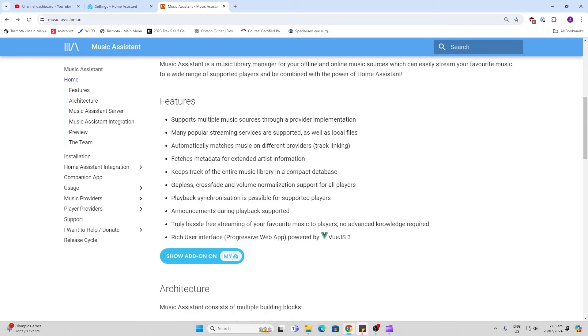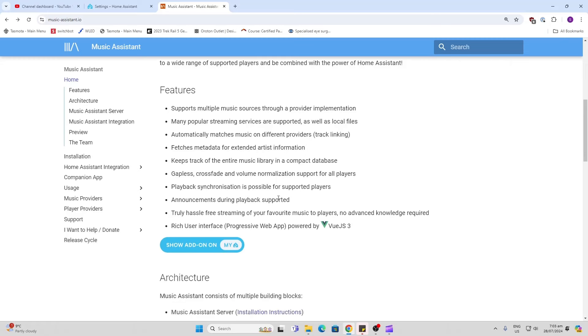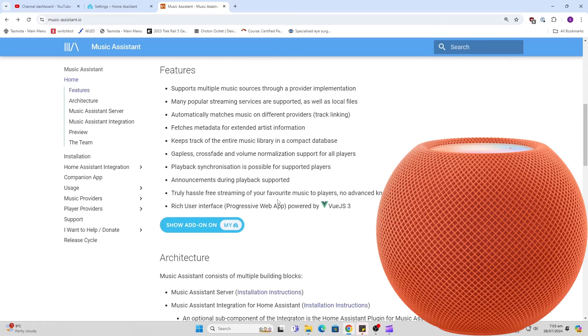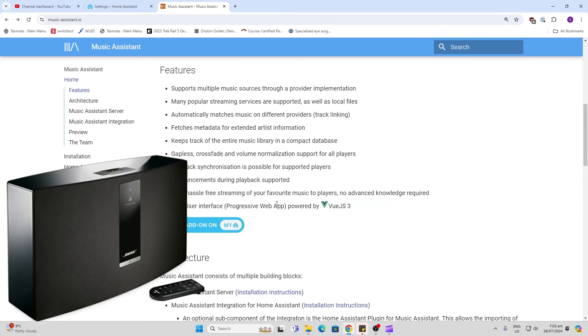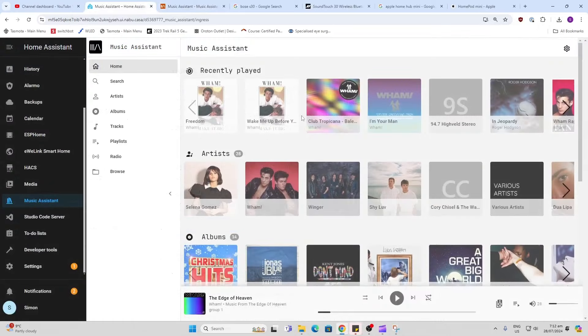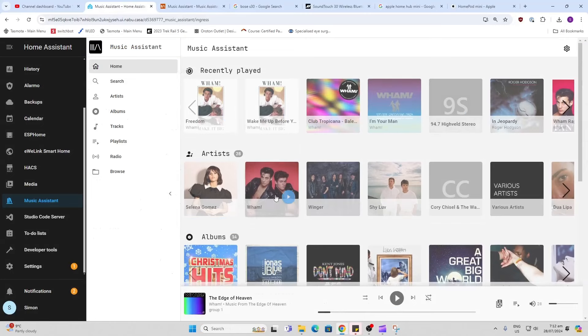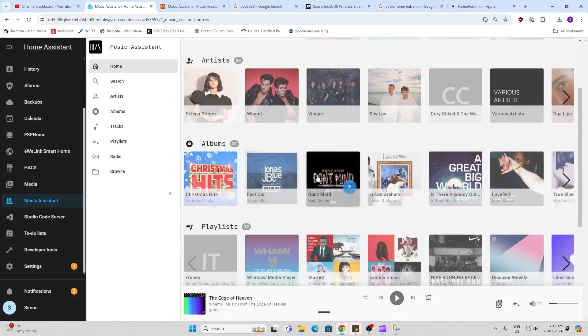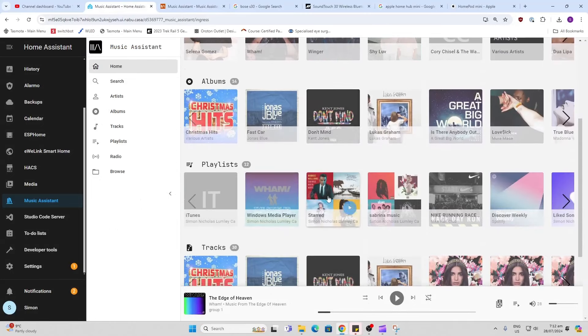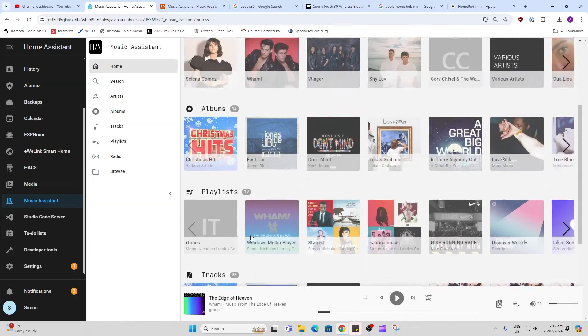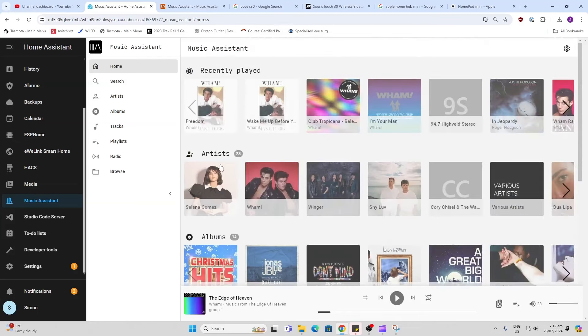I'm going to be using both an Apple HomePod and my Bose S30 streaming speaker. Having a look at the home page you can see recent songs that I've played, you can see artists, albums, playlists, tracks, and radio stations.